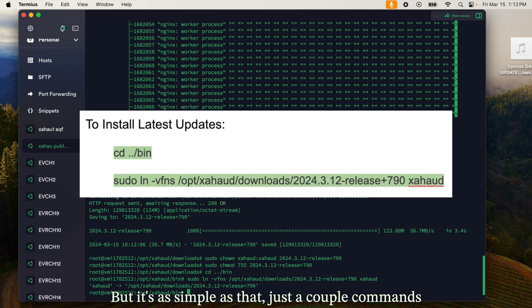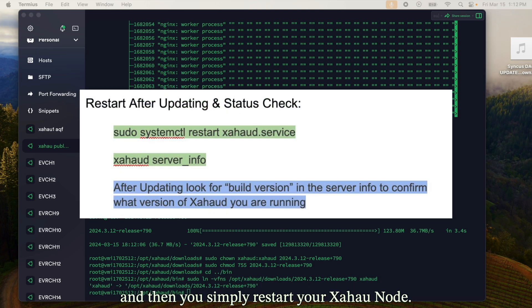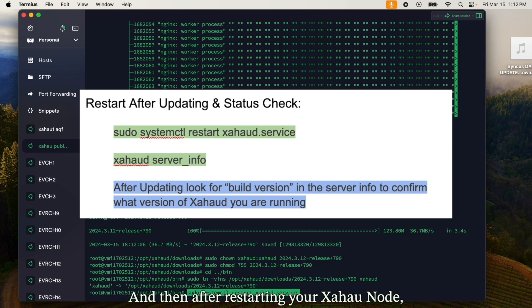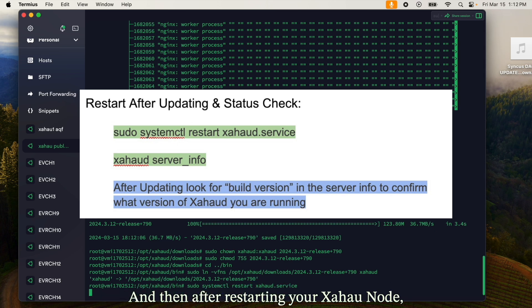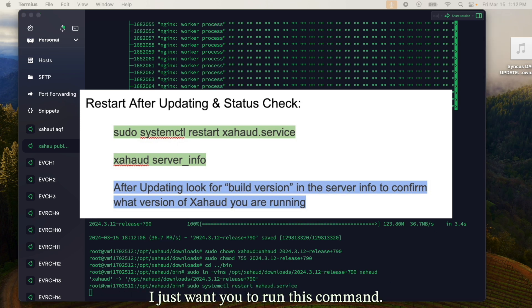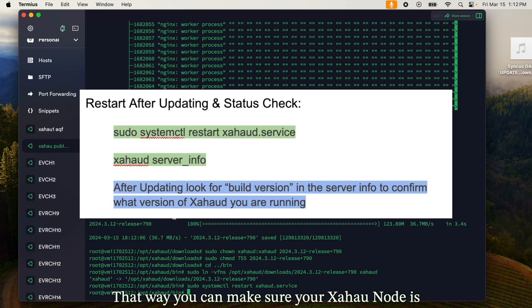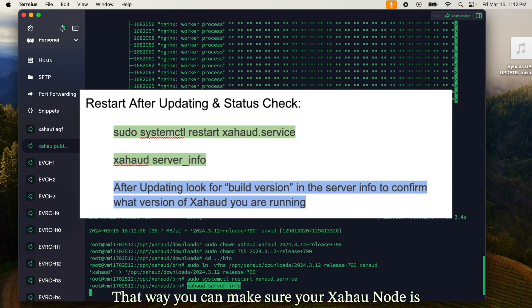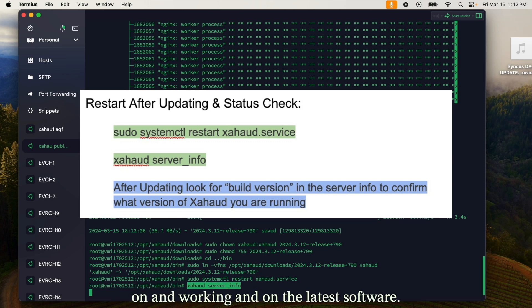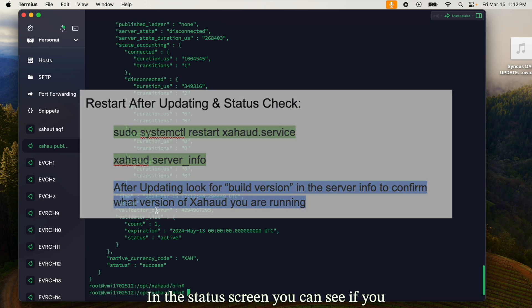That way you can easily keep your zahaw nodes on the latest software. It's as simple as that — just a couple of commands, and then you simply restart your zahaw node. After restarting, run the verification command so you can make sure your zahaw node is on and working on the latest software.